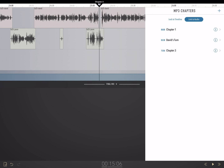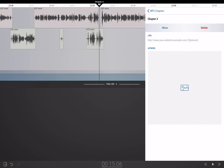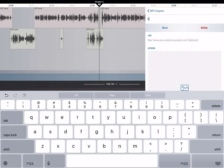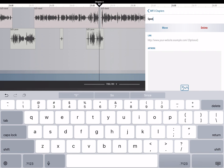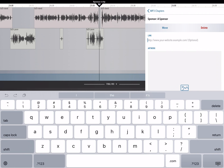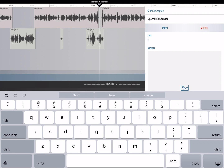Tap plus — chapter three is there. Tap the I button and enter in a new chapter name. In this case I'm going to do a sponsor, and so I'm also going to tap into the link area and put in a hyperlink.